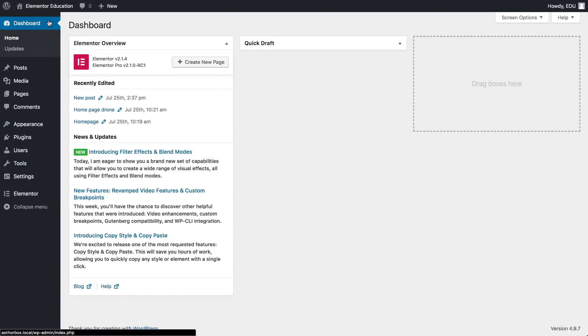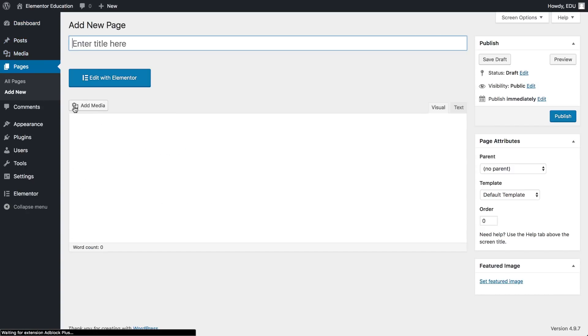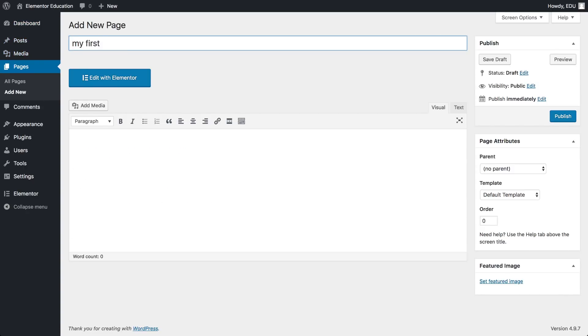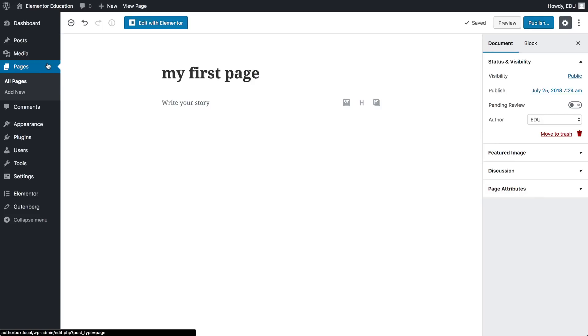We'll begin by adding a new page in your WordPress dashboard. Under Pages, Add New, click Edit with Elementor. If you're using the new WordPress editor, you'll see the same button here.